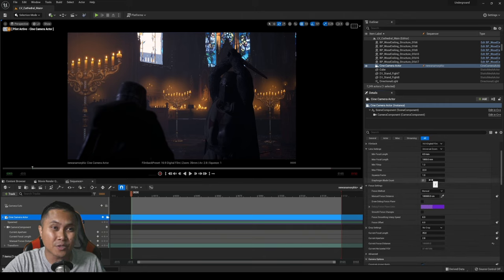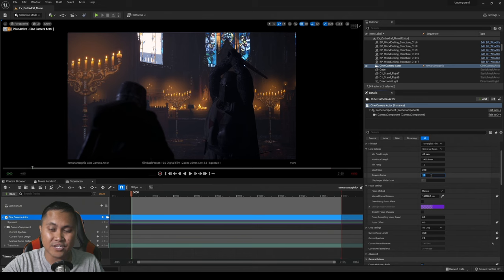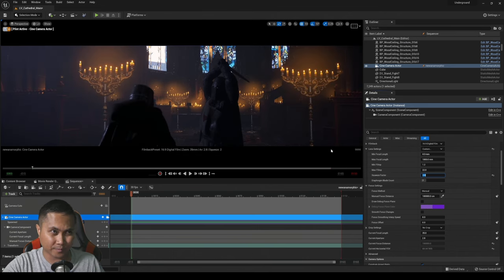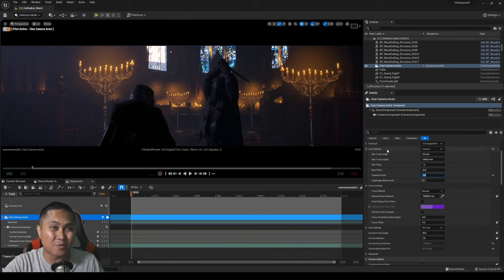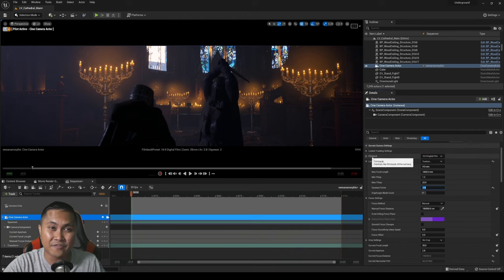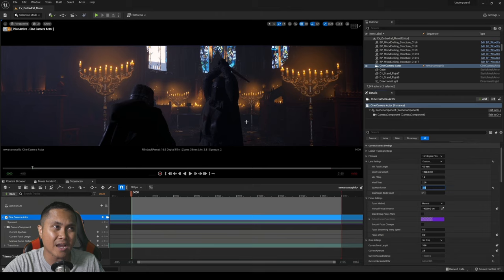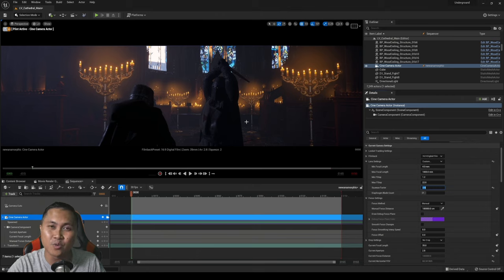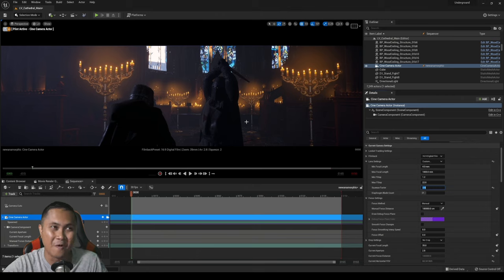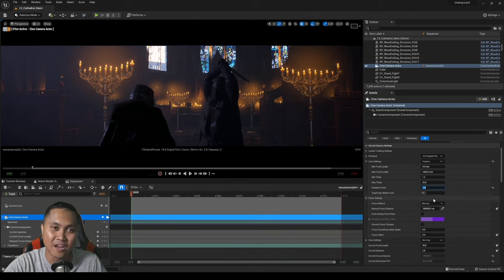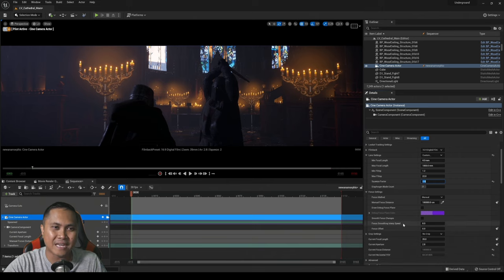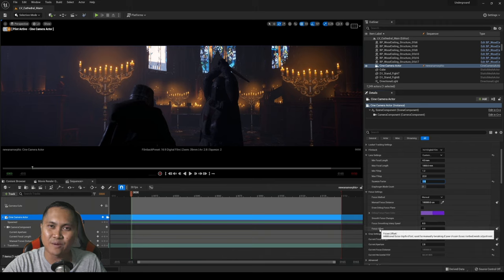So what I'll do is I'll go ahead and change the squeeze factor to two and you're going to see that the image is going to get stretched out. Now right now the film back is set to 16 by 9, so this right here is super wide. This is going to be insane, really too wide for my taste to be honest. So what I ended up doing was actually play around with the crop settings.